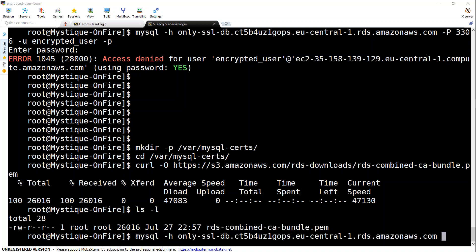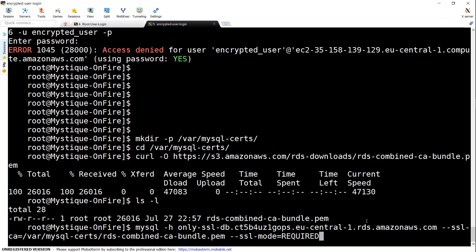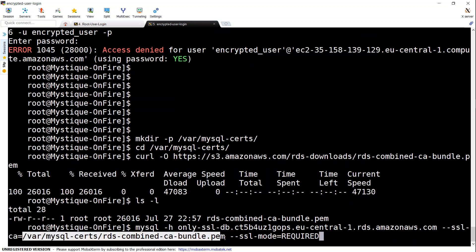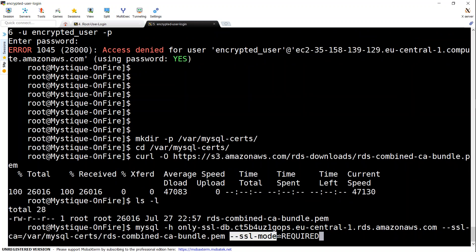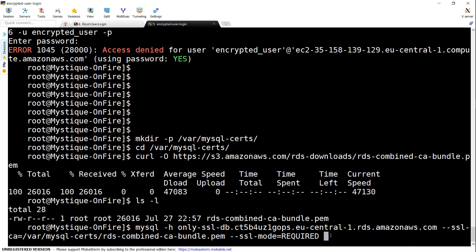Once again, the command is simple: mysql followed by my hostname, and then the important pieces are adding the certificate. The command options are hyphen ssl hyphen ca equal to my certificate location, that is /mysql-certs/, and then I'm going to say I need an SSL mode certificate enabled.